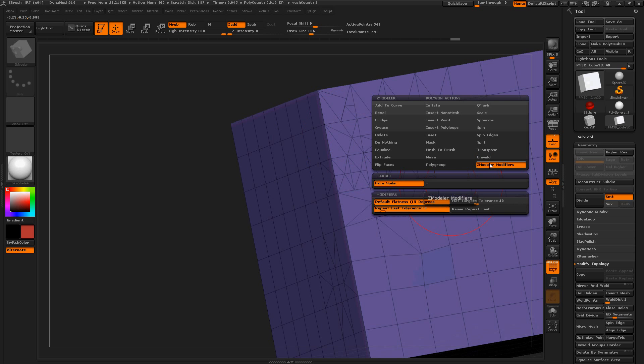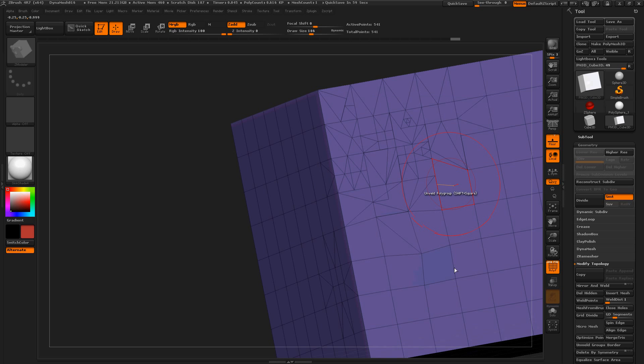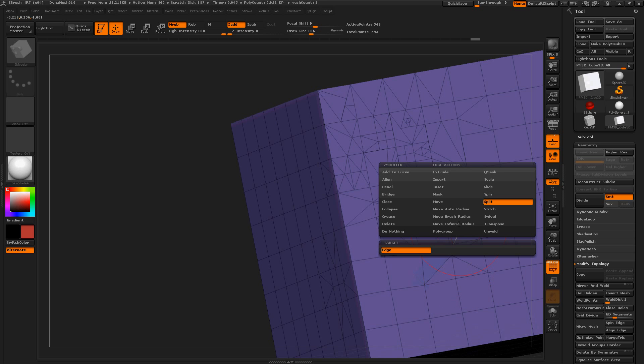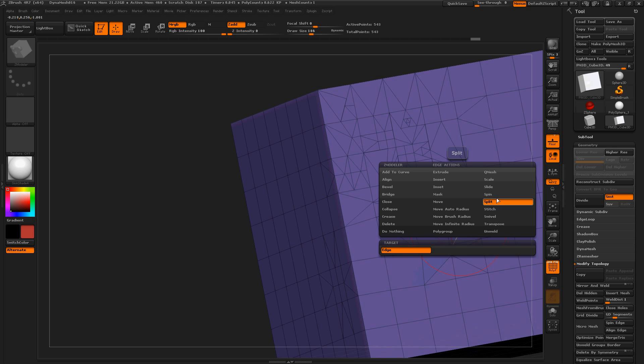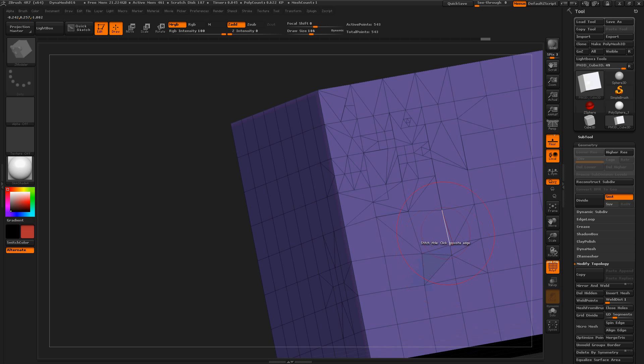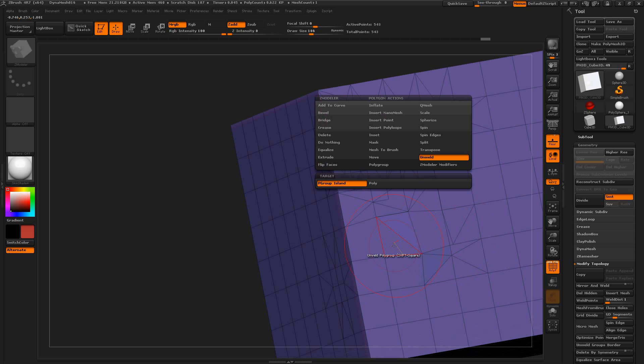Z-modeler modifiers. What does that do? I didn't see anything. Whoa. Spin. Split. Whoa. Did I get lost? Stitch. I'm not sure what that does. All right. Let's go back to Bevel.